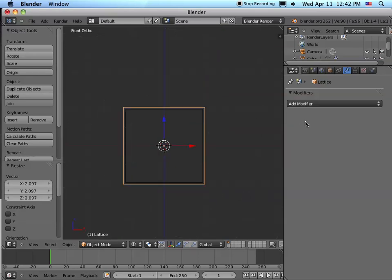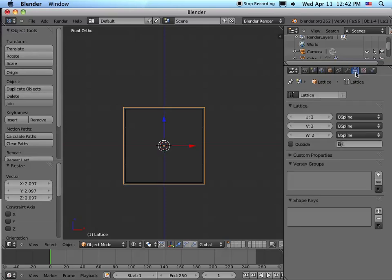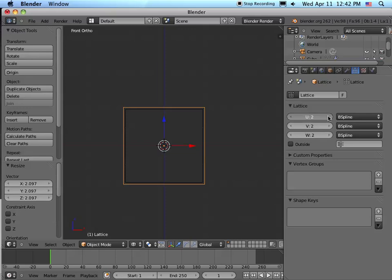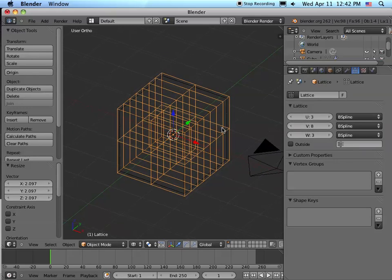Let's get back to one. We're going to the object data and right now we've only got two - we got two in the U, V, and W. But we can change that. We can add values, you can add as many as you want. So we can see that we have a lattice that's fairly complicated.